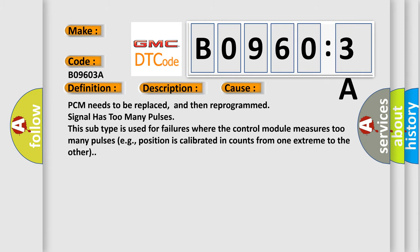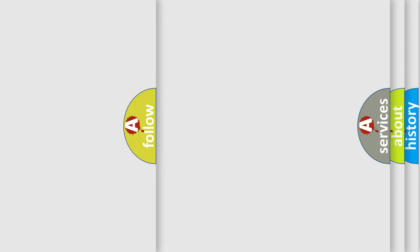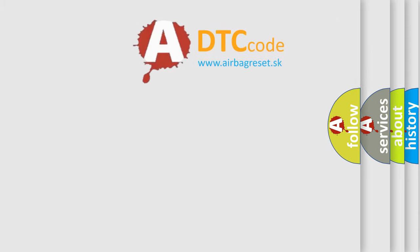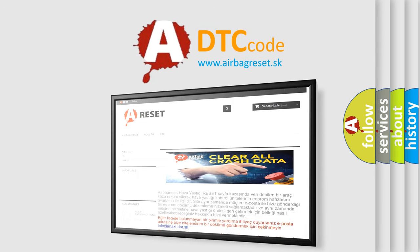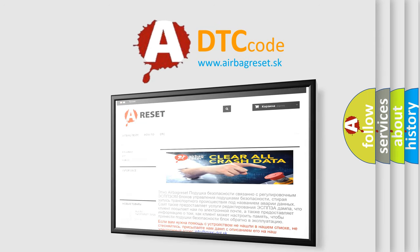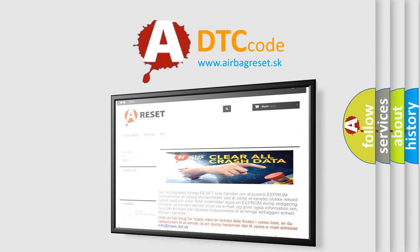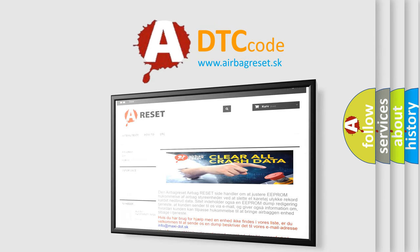The airbag reset website aims to provide information in 52 languages. Thank you for your attention and stay tuned for the next video.